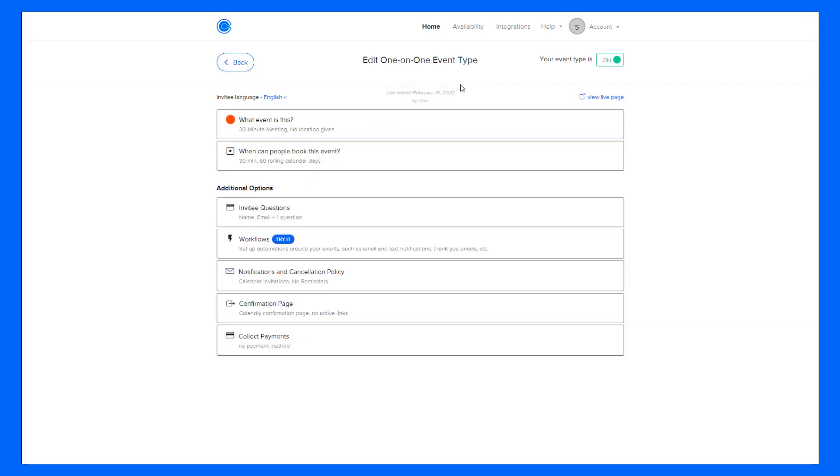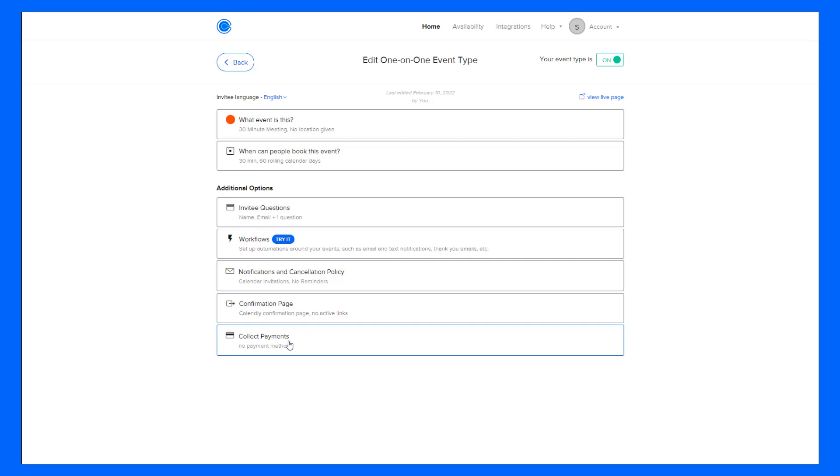In this case, I'm going to edit this 30 minute meeting that I have so I can show off some of the settings that can be adjusted within Calendly. To get this meeting ready to share, all I need to do is really touch these first two buttons. What event is this and when can people book this event? I'll briefly cover the additional options at the very end, but let's start with what event is this.